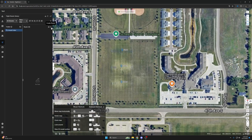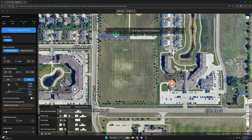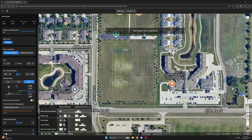Currently we don't have any flights within this menu, so let's go to the top right of the sidebar menu and click Create Route. It will then give you route options along with which device you will be using. For today, we'll just use a normal area route for the Mavic 3e and we'll just name it Video Test. Once created, we can then edit the flight to our liking.